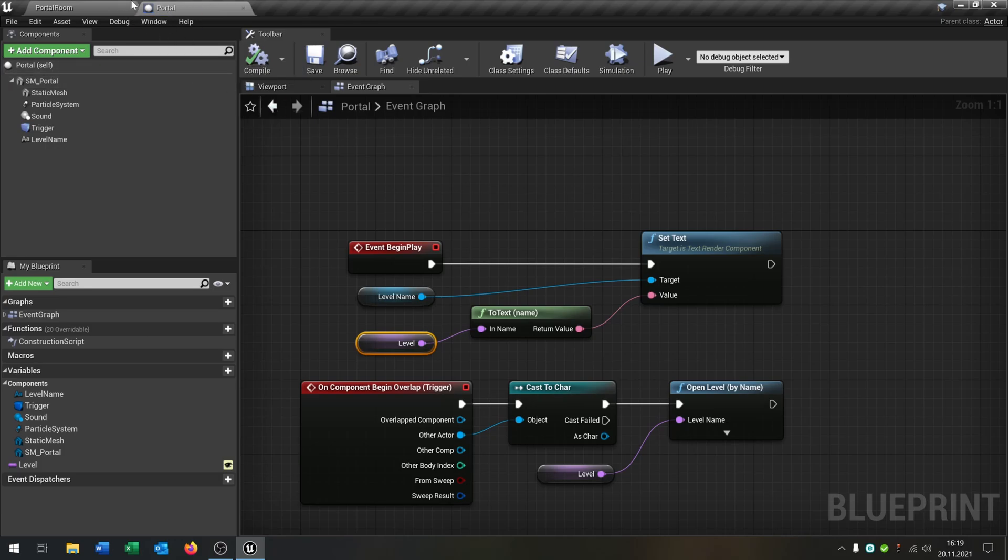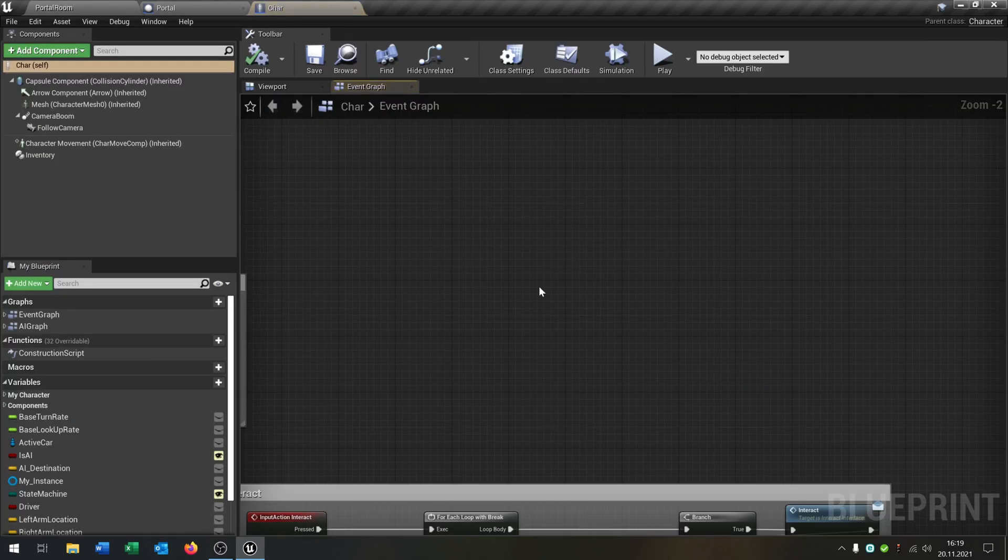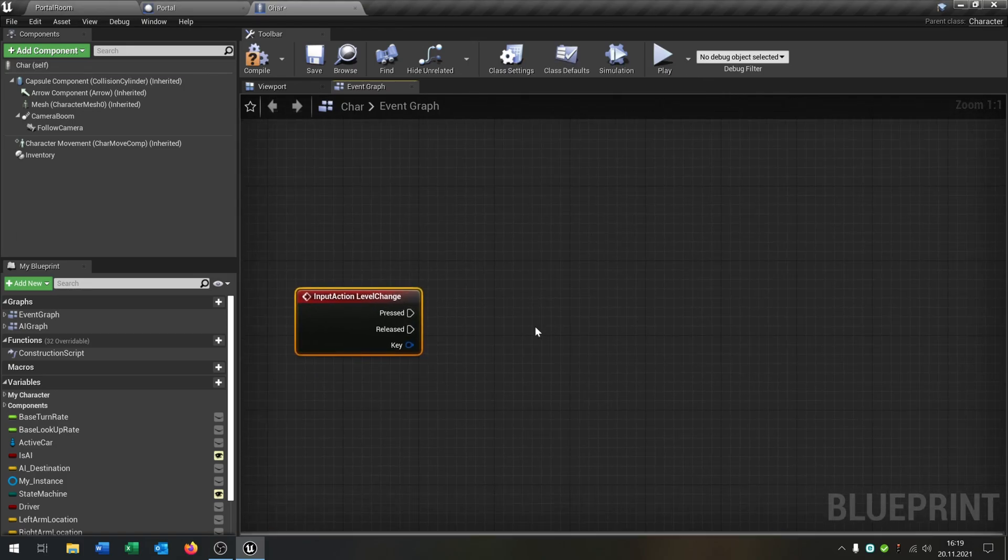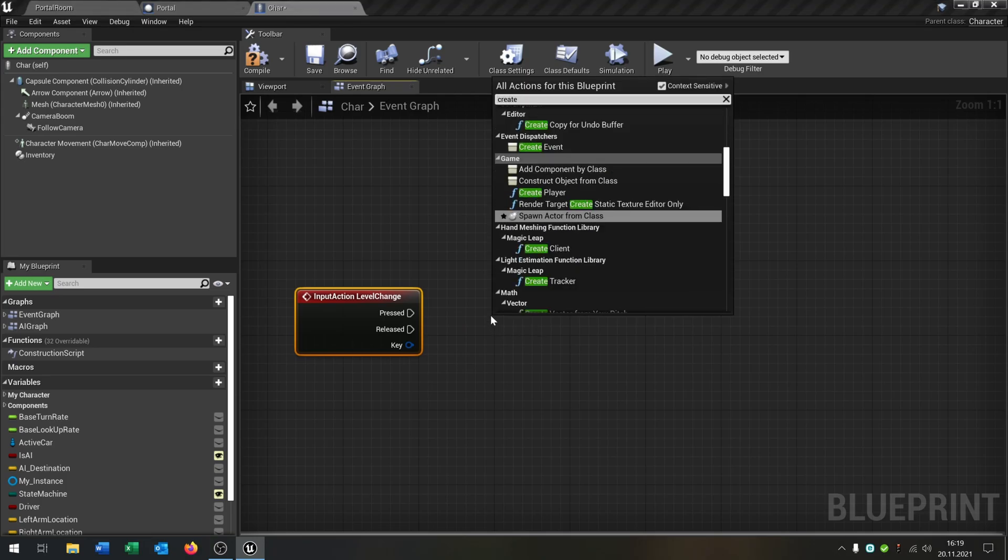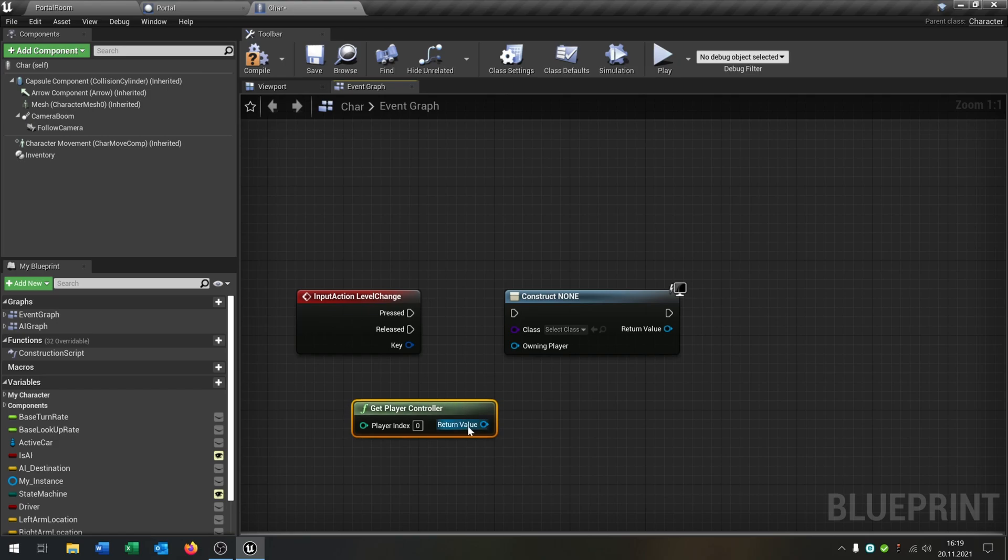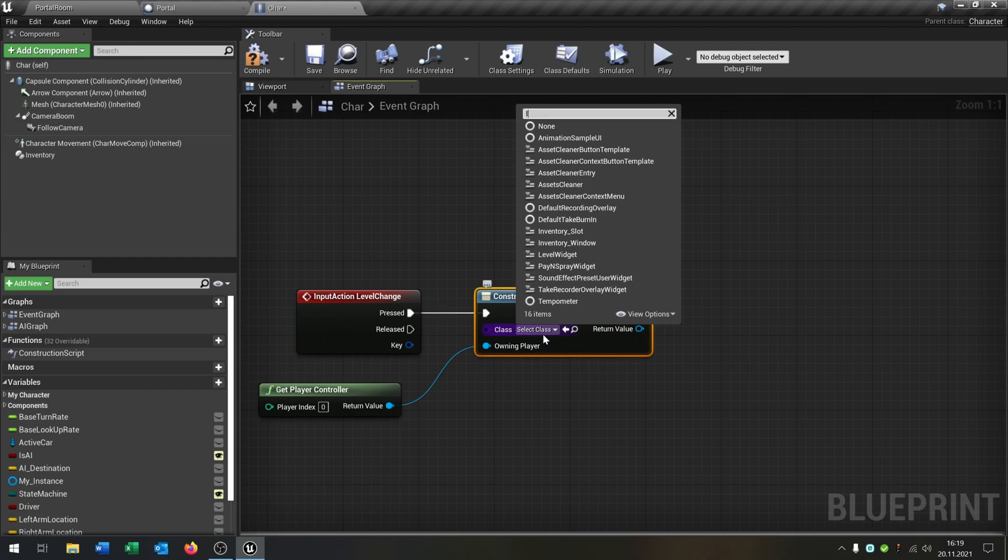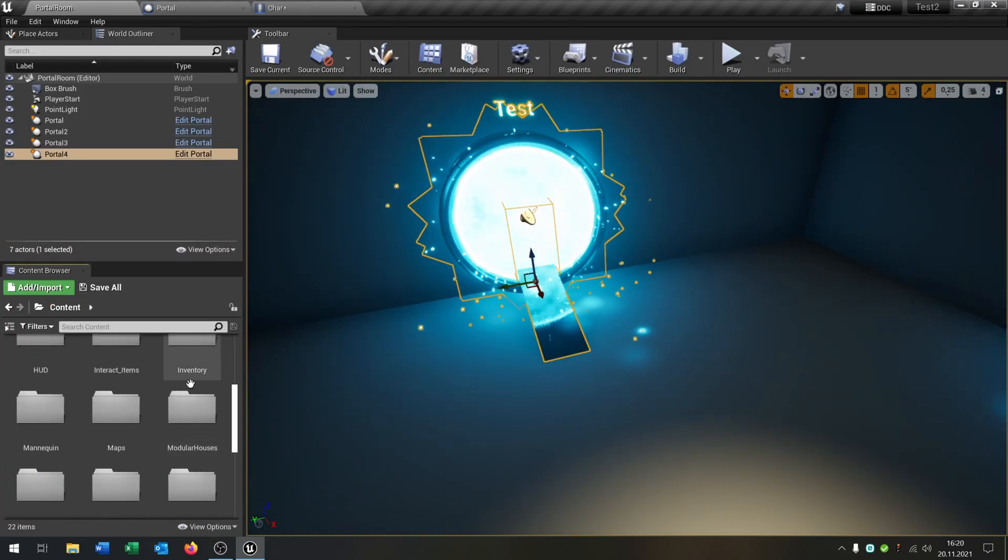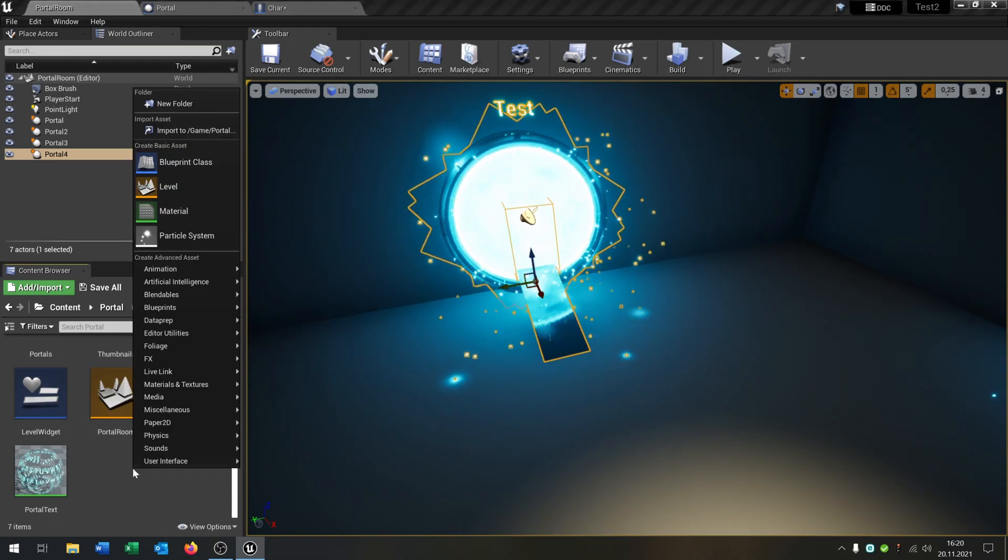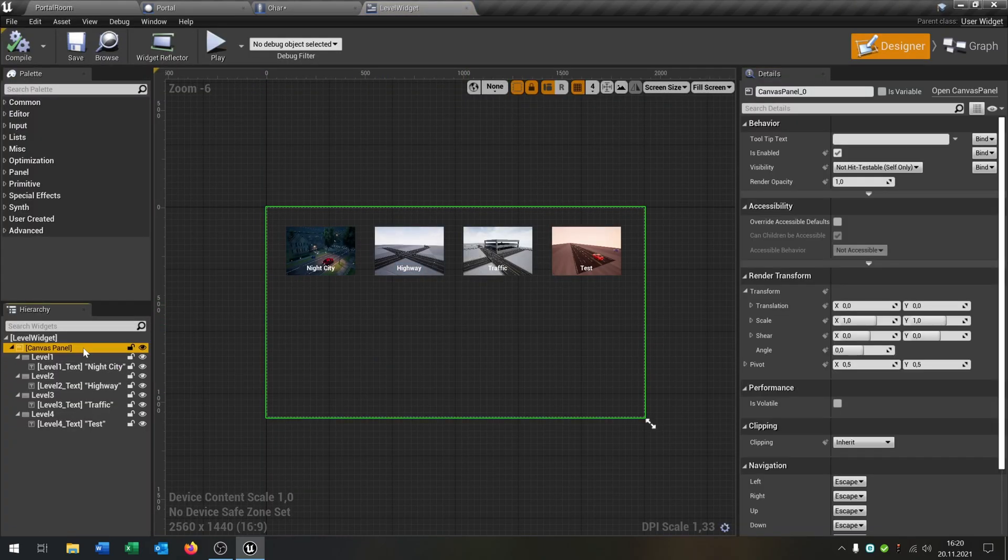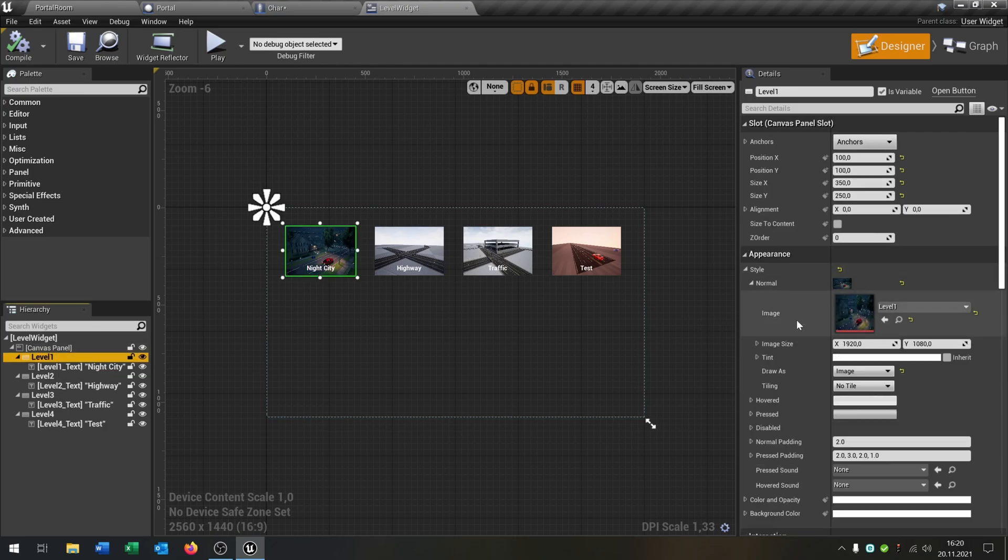So then we go to our level here. And what I want to do is I go to my character. And we say level change, so our input action here. And I want to create a widget here. We say get player controller. Connect this with the owning player. And press. Then we choose our level widget. So the level widget I prepared earlier. So this is this one here. So we go user interface widget blueprint. Let's open this up. So what I've done here is we have the default canvas. We have a button. So these are just buttons. And inside the button there's just a text. And the button has an image.